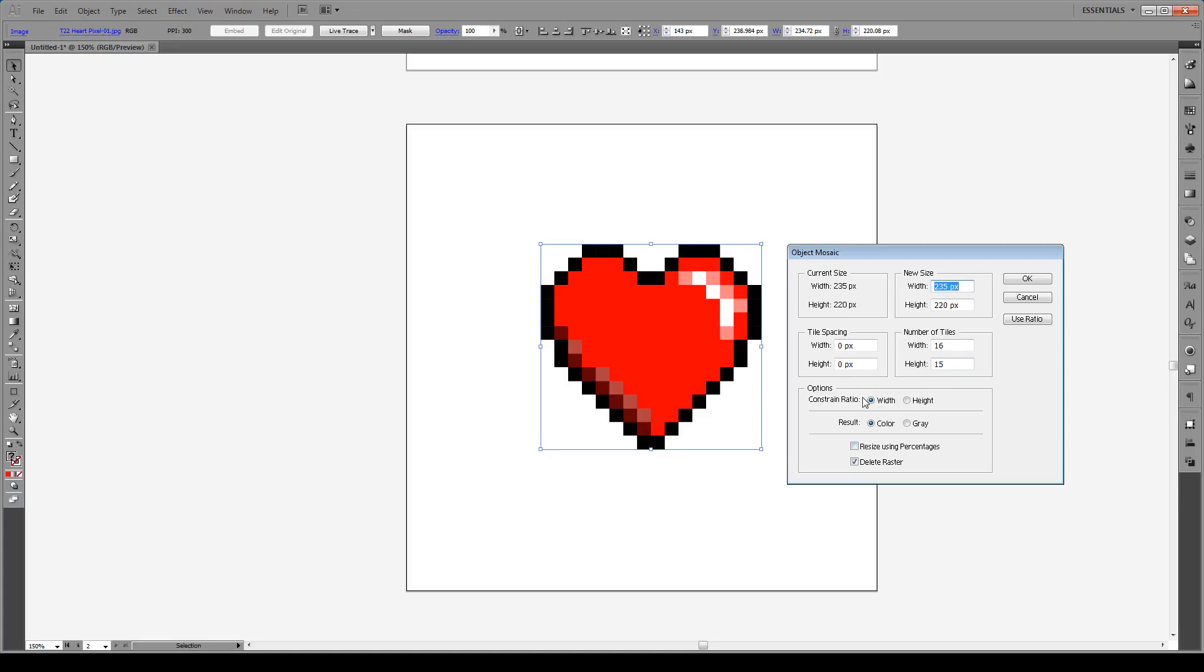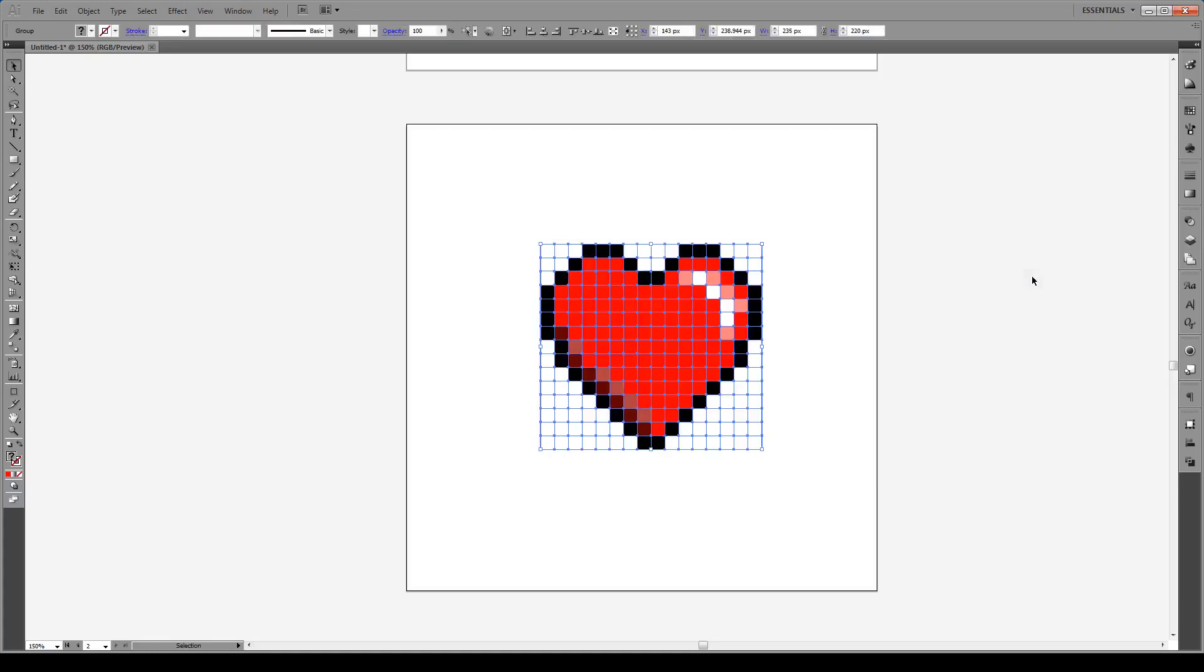Next we keep our constraint ratio the same, and the result we want it to be colored rather than grayscale. The last thing you want to check off is to make sure that you delete the raster. This ensures that the image is not saved in your Illustrator file after you modify it. And then you just hit OK, like so.